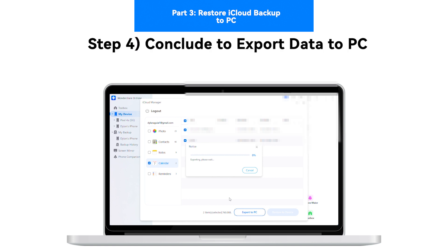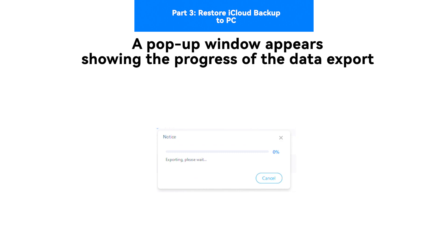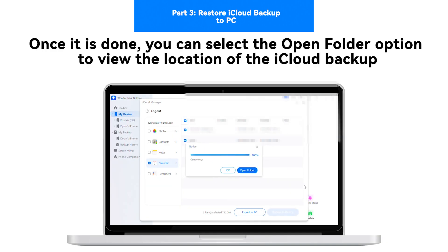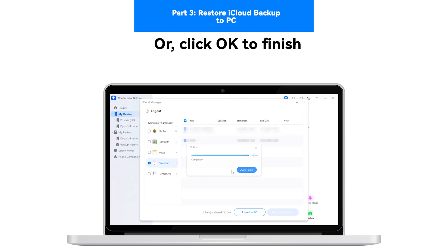Step 4: Conclude to export data to PC. A pop-up window appears showing the progress of the data export. Once it is done, you can select the Open Folder option to view the location of the iCloud backup, or click OK to finish.